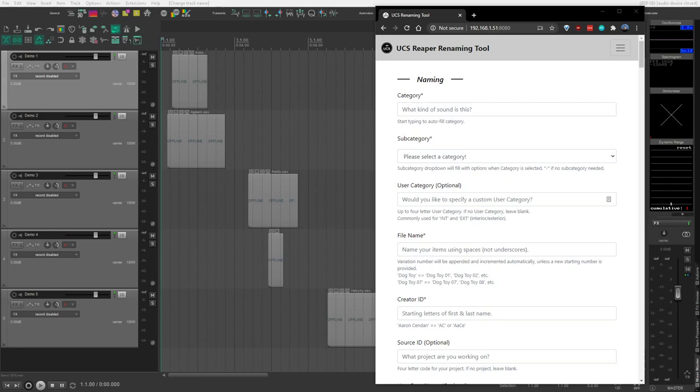This is going to be a quick tutorial on how to install and set up the UCS Reaper renaming tool I've been working on to help integrate the universal category system with Reaper. Let's get started.